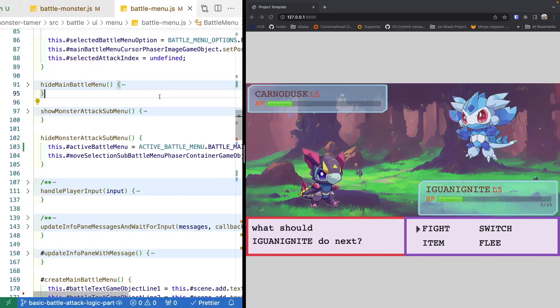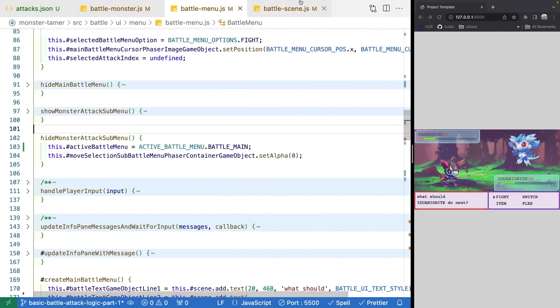Now that our logic is working, after our monsters attack we're going to check to see if one of them has fainted, and if they are, we'll display some different messages. So if the active enemy monster faints, we'd say the wild monster has fainted and you gain some experience. Then later on we could add experience functionality to level up our monsters. Versus if our player monster faints, we'd say if you have no more monsters you need to escape, otherwise we transition to where you'd switch and choose your next active monster.